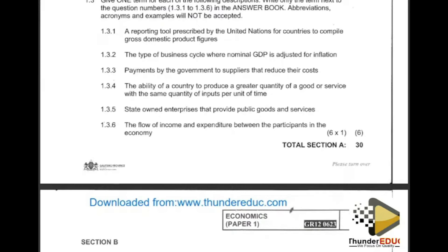The instruction reads: give one term for each of the following descriptions. Write only the term next to the question number. Note that abbreviations, acronyms, and examples will not be accepted — so if you write 'GDP' you will get a cross. You must write 'Gross Domestic Product' in full.